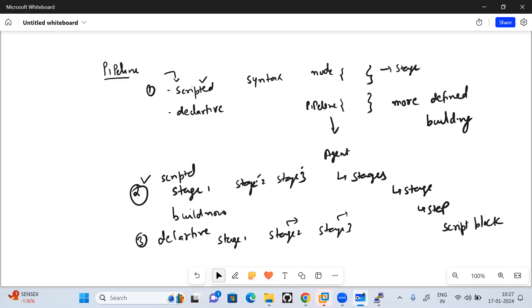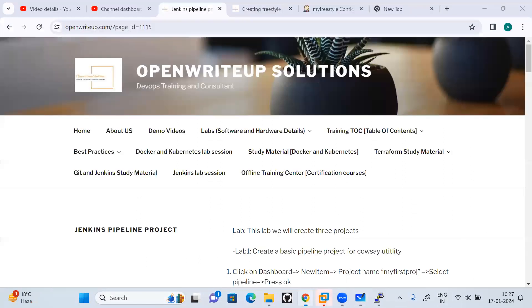From a time perspective, scripted pipeline takes less time compared to declarative pipeline, but declarative pipeline has more features, more building blocks, and is richer in syntax. Nowadays a lot of people use the declarative pipeline. Let's go to the lab and see the difference.